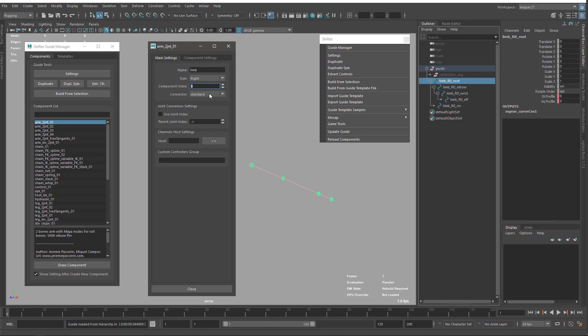Then we have the connector. The connector is something we'll see later. For instance, on the arm we have the standard connector, which basically means anywhere, just parent with something. If I have this child of control 01, it's going to parent on their control 01 and things like that.